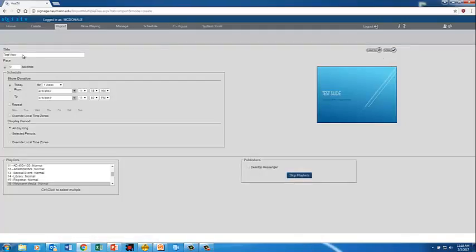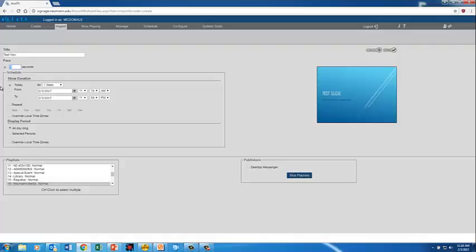Now you get to change your title if you want to. The pace is how many seconds in between slides until the slide will transition. So right now the default is 9 seconds. That's good.